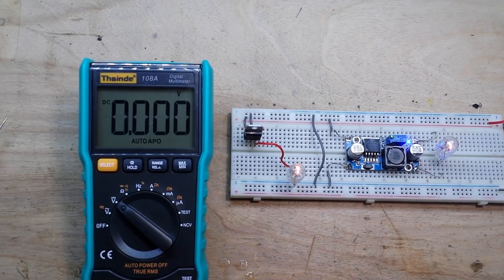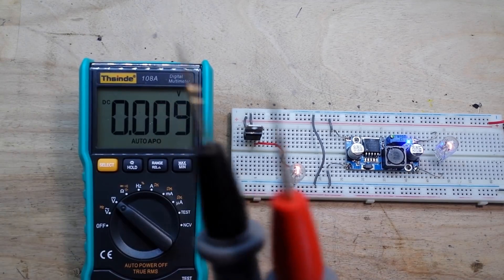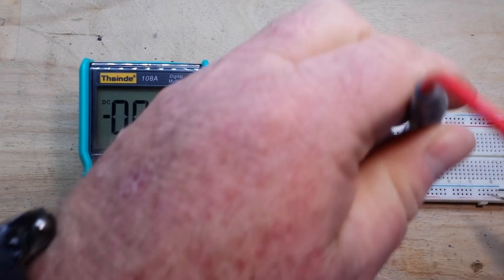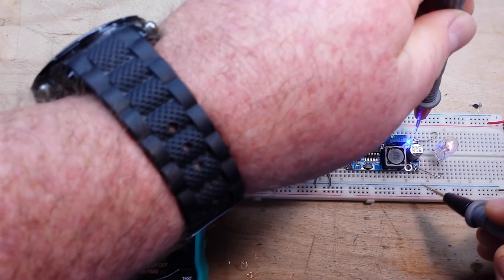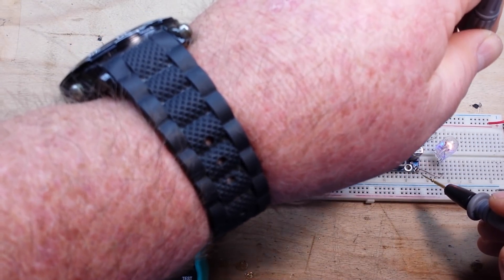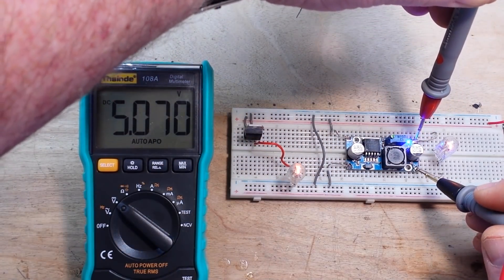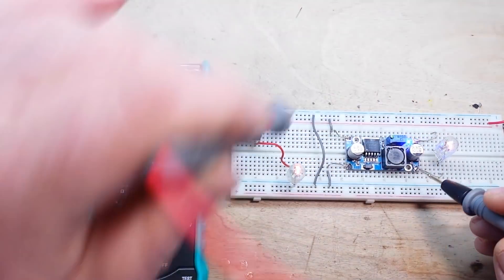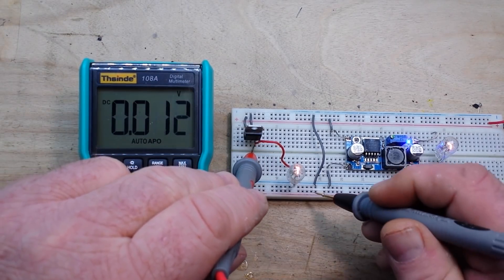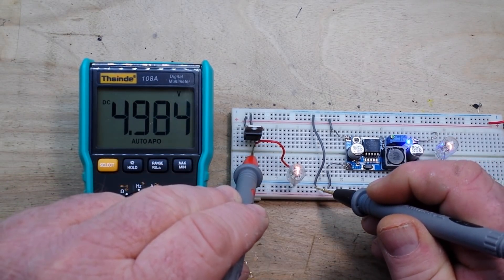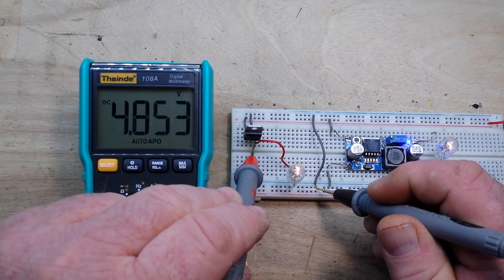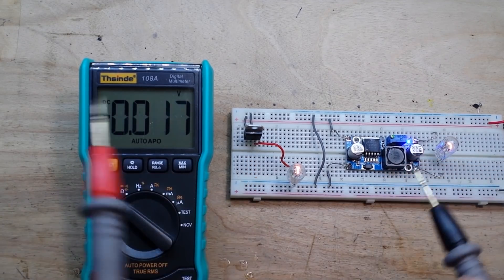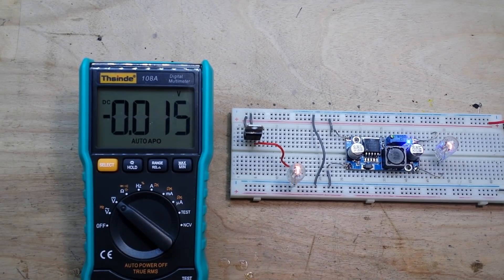So now we've loaded up both of our converters. And if we check the voltages again. I'm going to check them right on the output here. 5.070. So they're still both close enough to 5 volts.